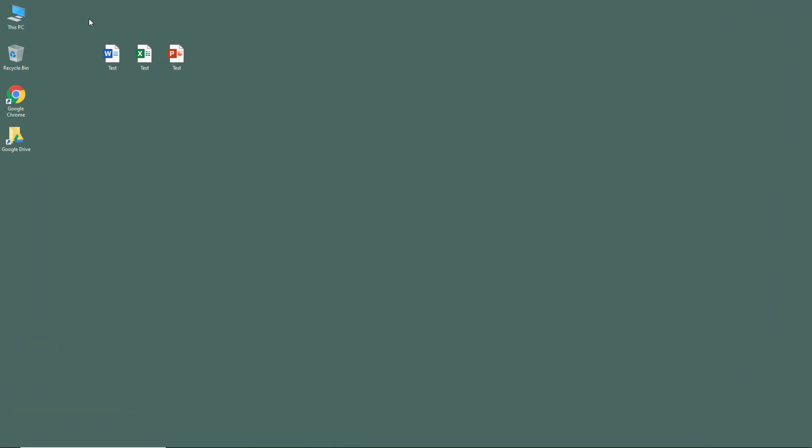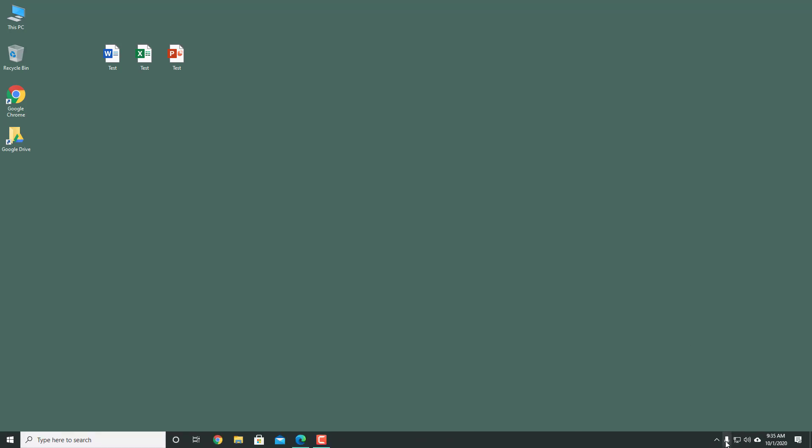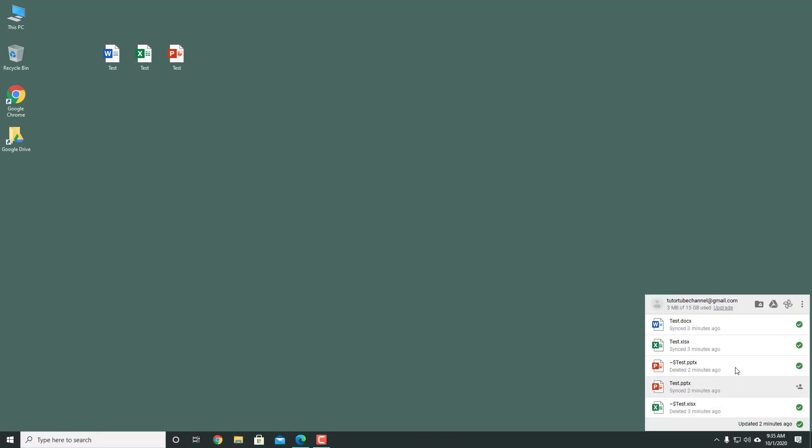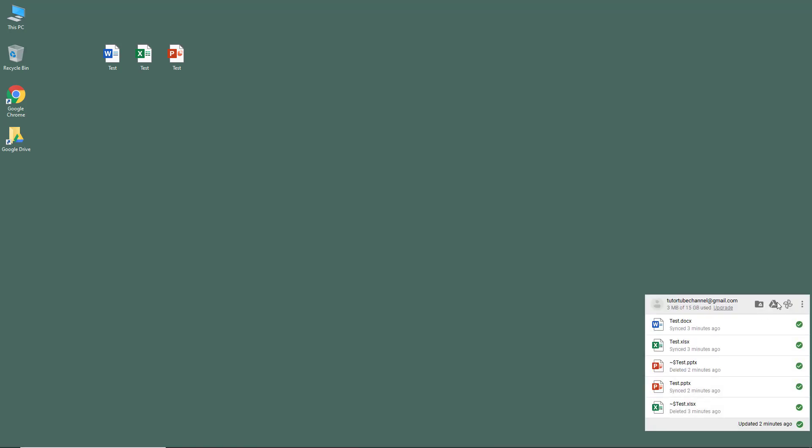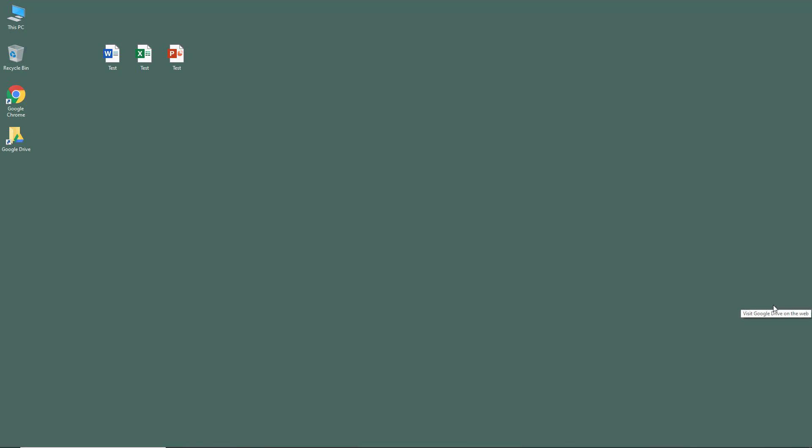Over here you can see I've got three files: Word, Excel, and PowerPoint format. Now let's upload these to our Google Drive. For that, I'm just going to go over here and open up our Google Drive.